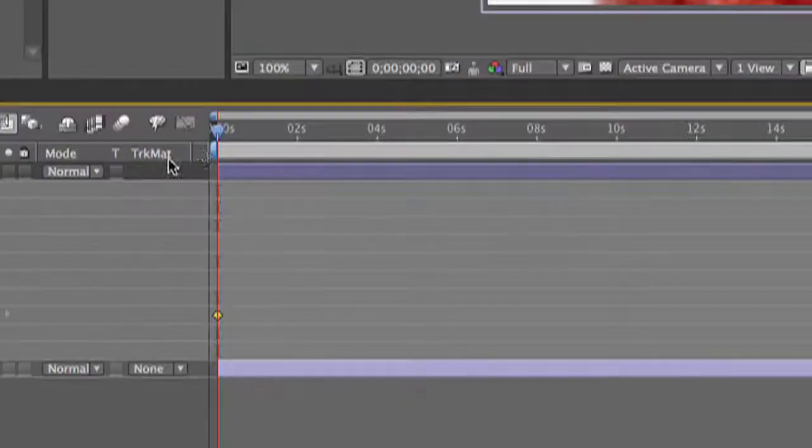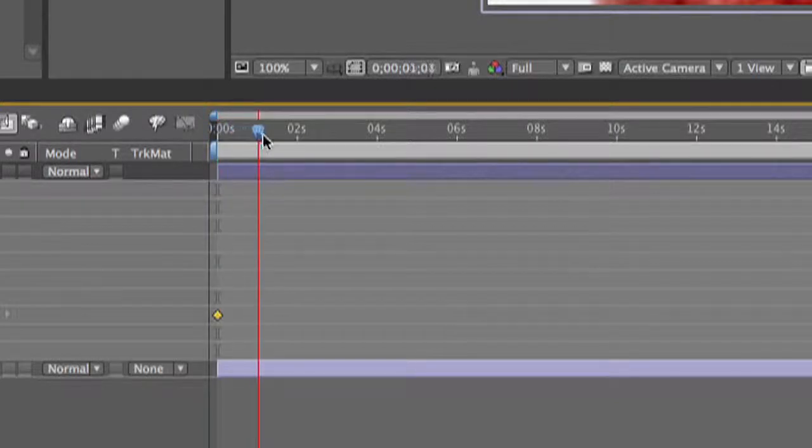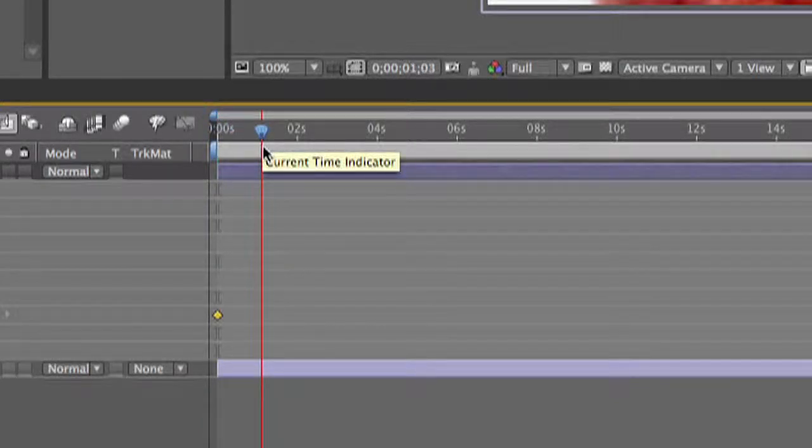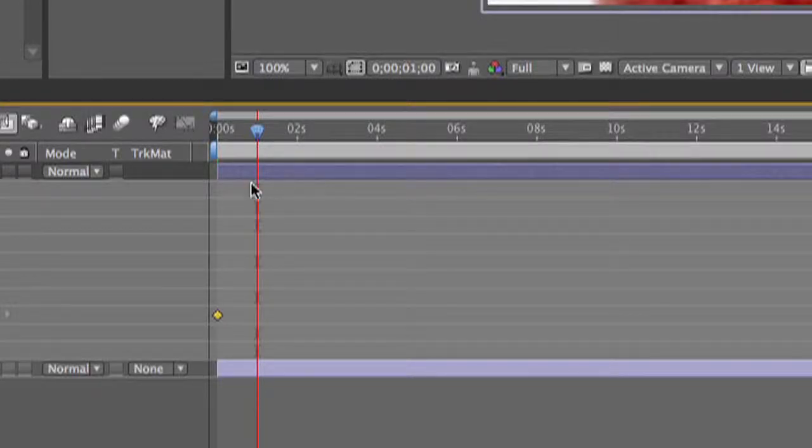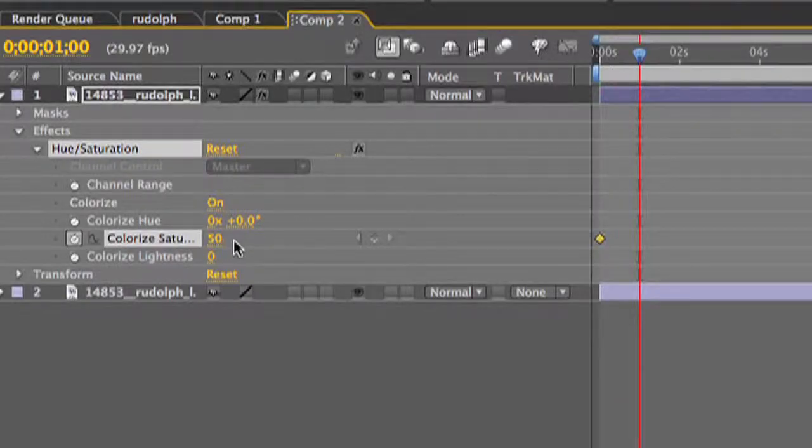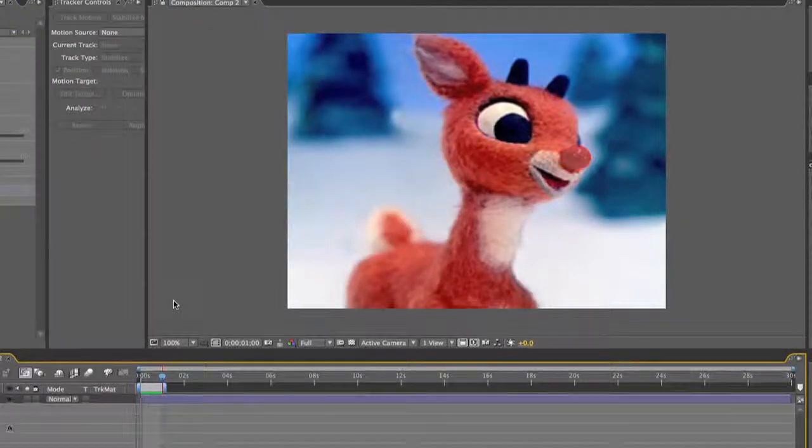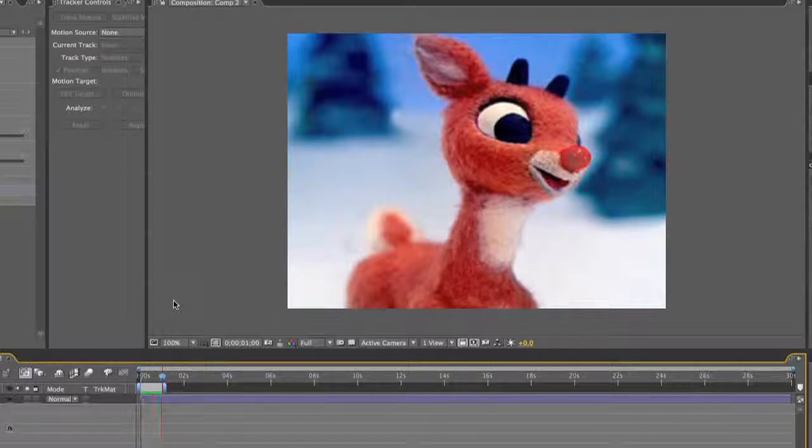Make a keyframe and then at the one second mark, make another keyframe and set that one to 100. At this point we're kind of getting the effect that we want, but we're not quite finished.